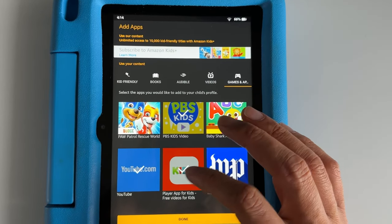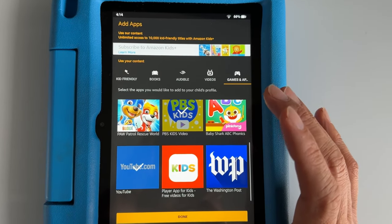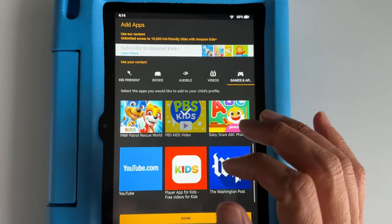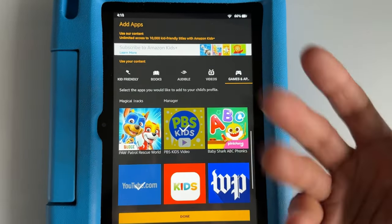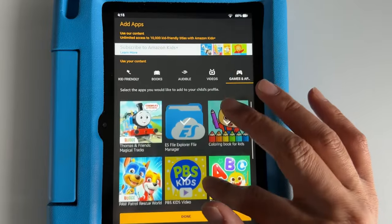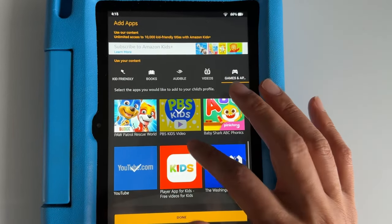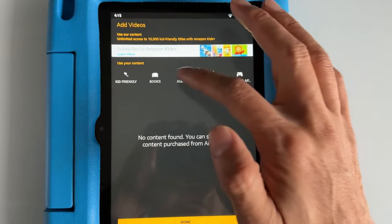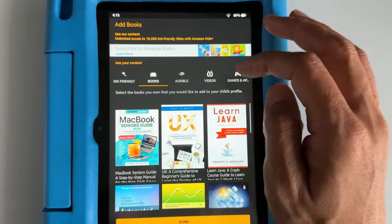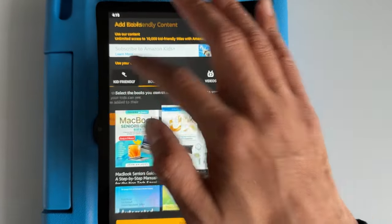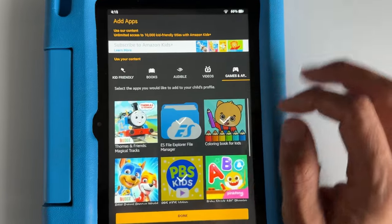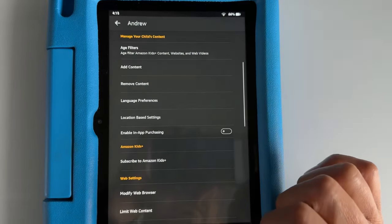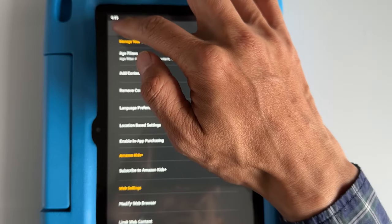If you don't want it, just tap it and it's going to remove the check mark. Same for YouTube as well, but for demonstration purposes I just unchecked this one. You can also go see any videos, Audible, and books that you added. After you're done, hit Done and it's going to remove the app from the child's profile.